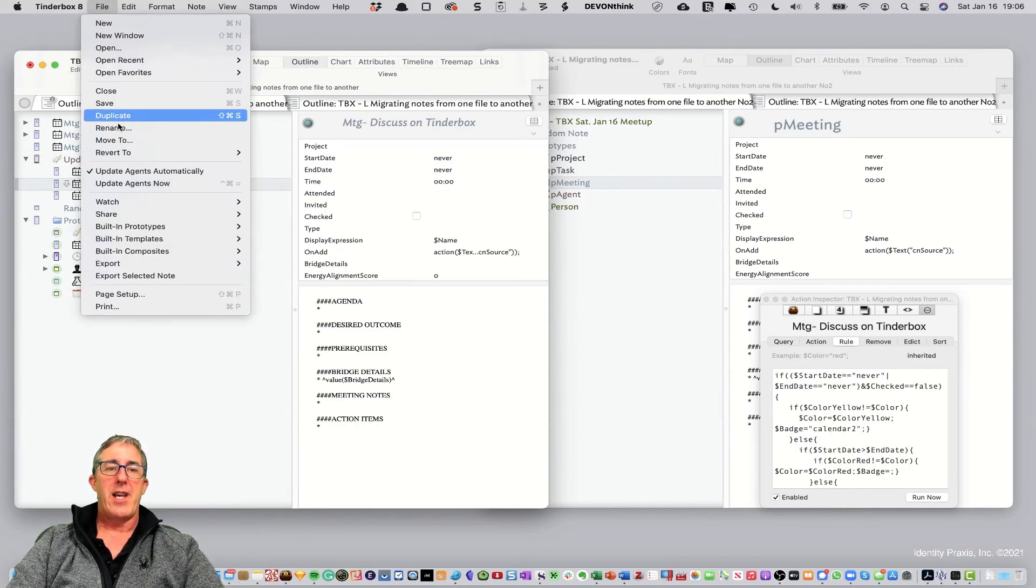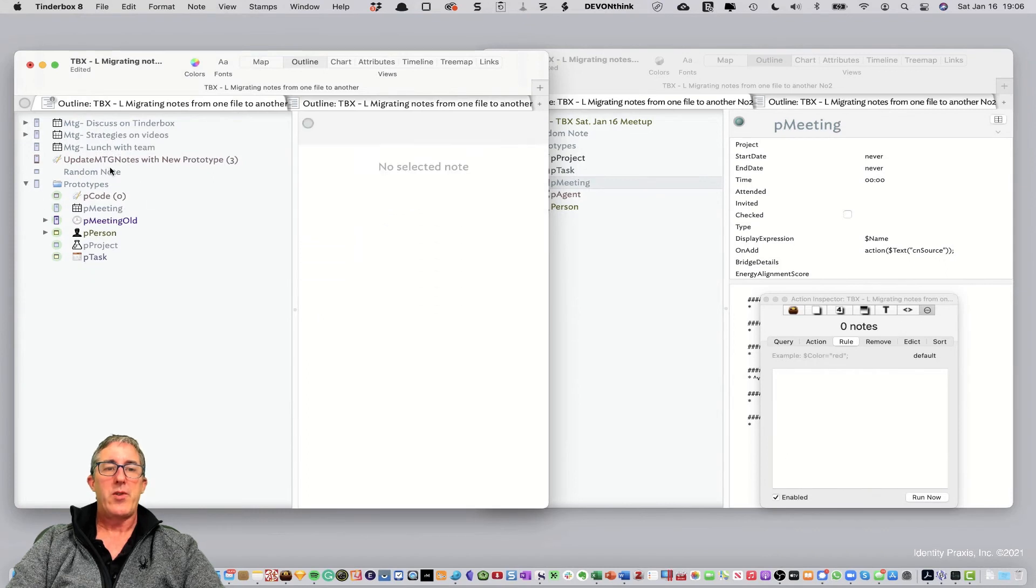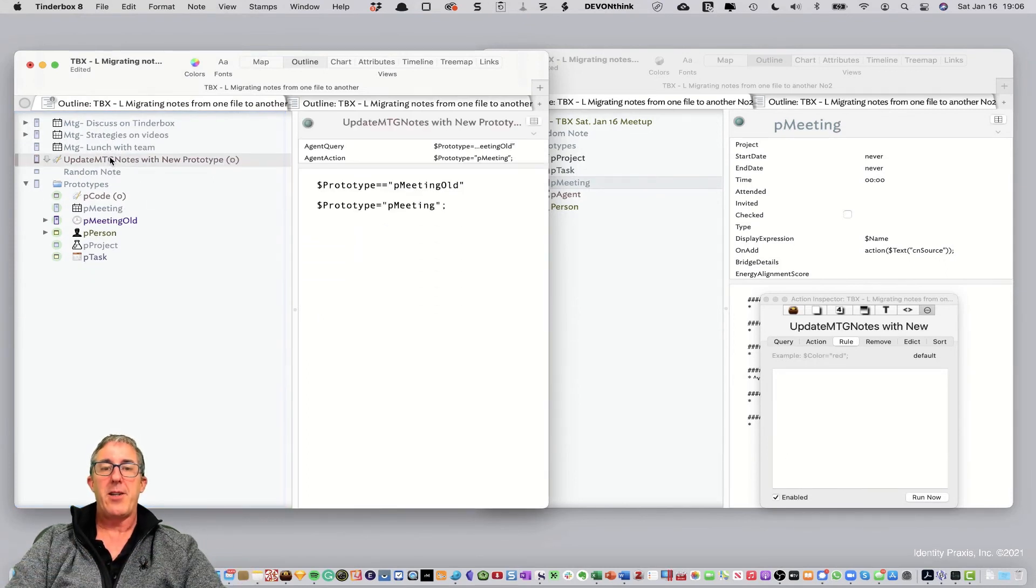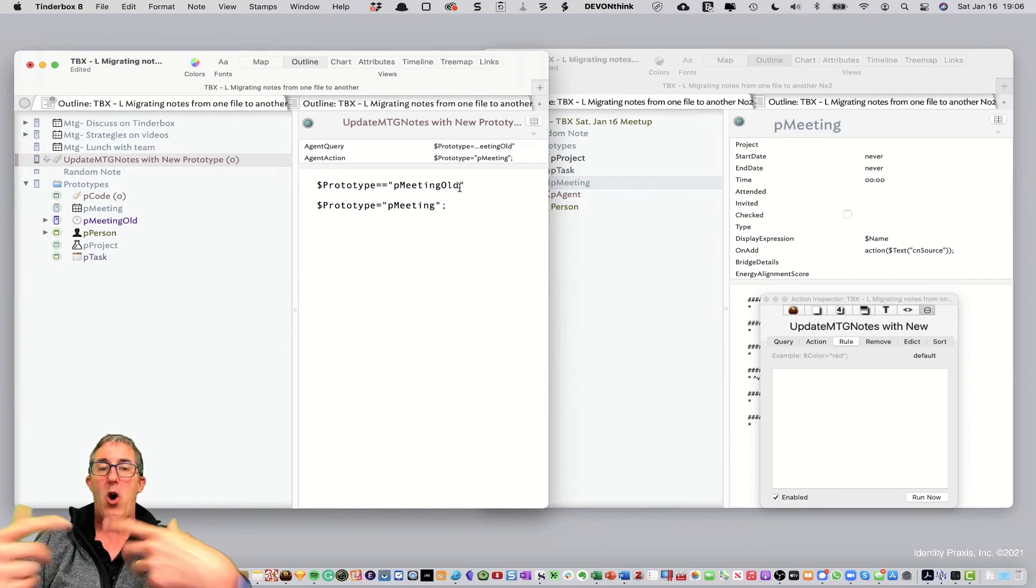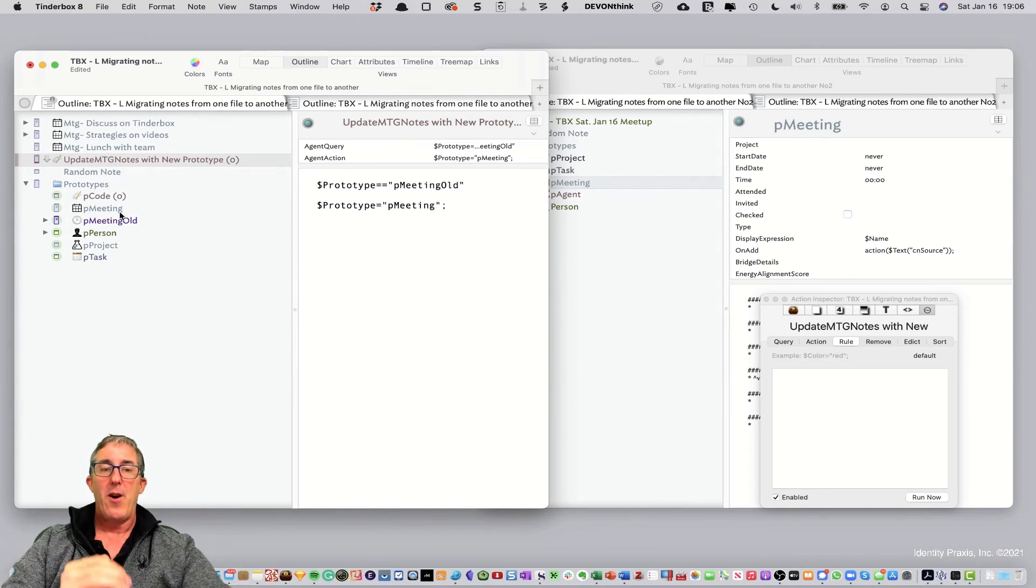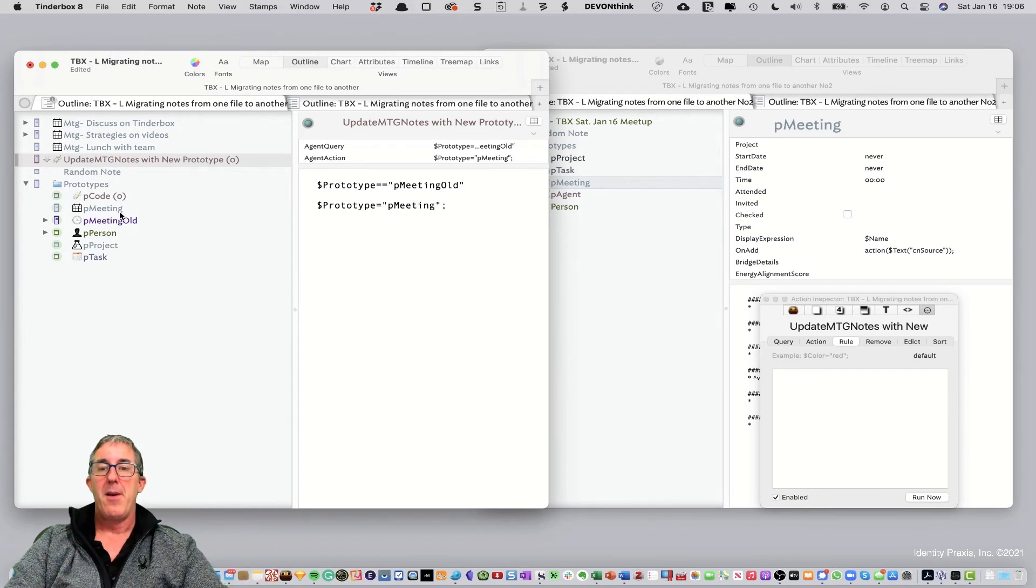Now, if we run the agent again, watch what happens. You'll see now the agent, all of those notes disappear from the agent because no notes now meet the criteria of P meaning old because they've all already been changed to the P meaning. So far, so good. Everything's going great.